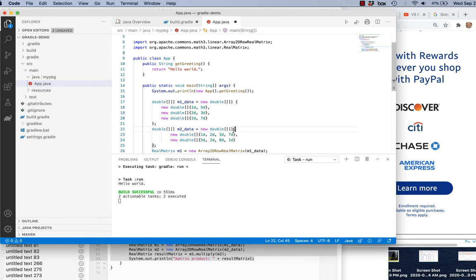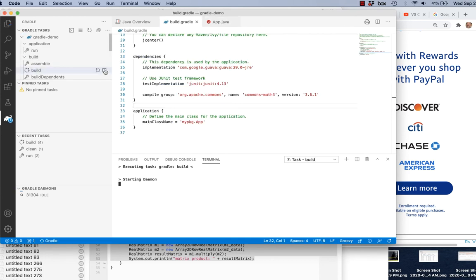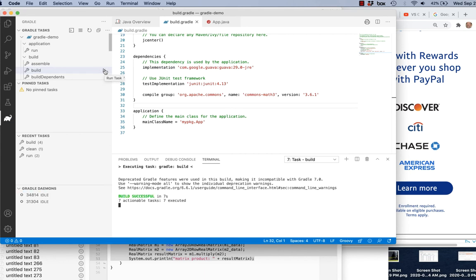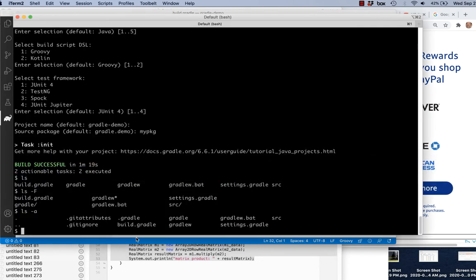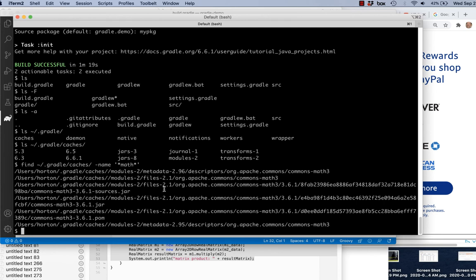Let's see if this compiles — I'll go to Gradle and build it. Notice it's taking a little while because it's downloading the Apache Commons Math library. And it was successful. I can confirm the library was downloaded by searching my home directory — there are now files for Apache Commons Math version 3.6.1 in the .gradle cache.